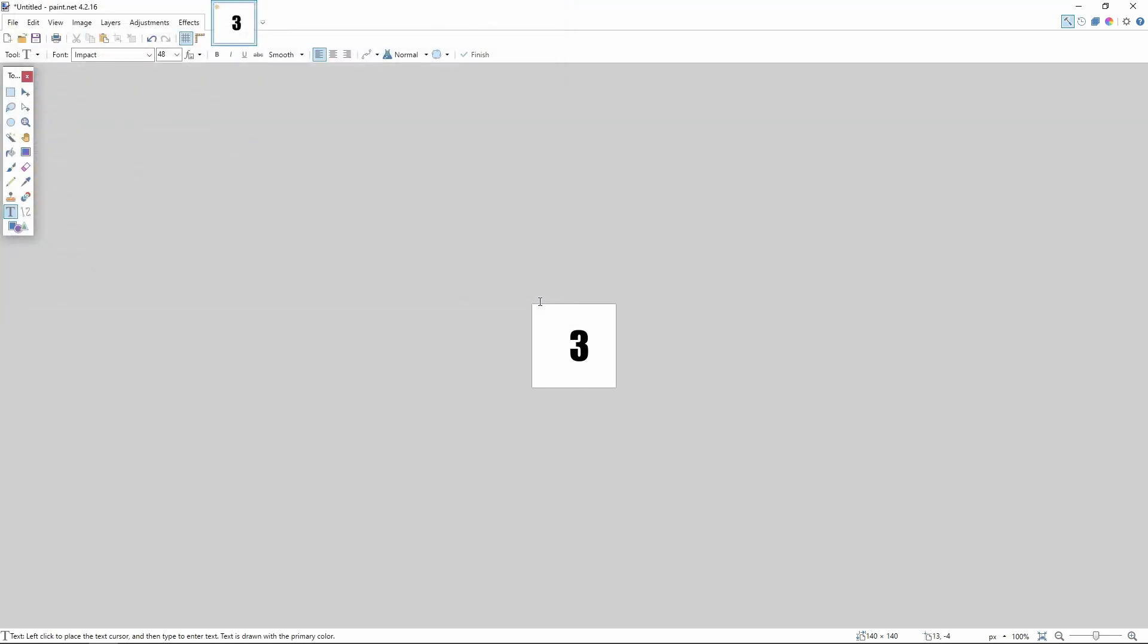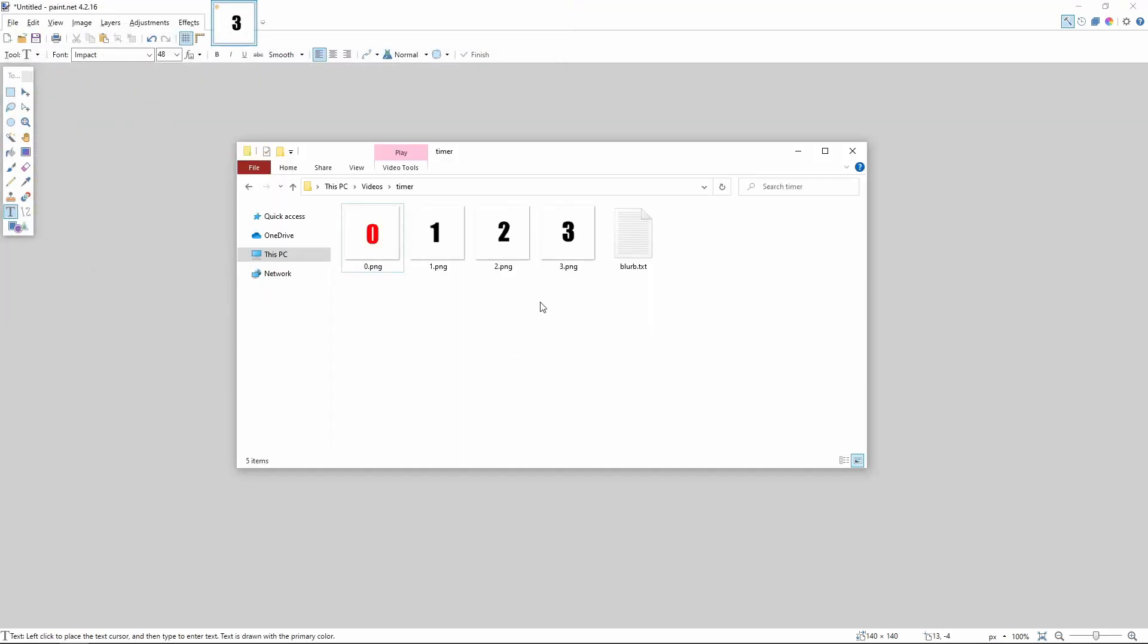And then ultimately I created a handful more of images just like that, which you can see here. So I created 3, 2, 1 and 0 and I made 0 red.